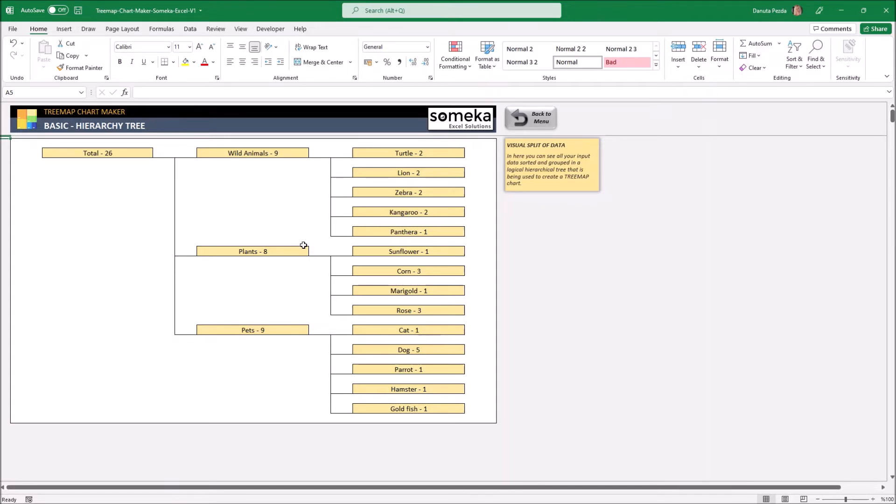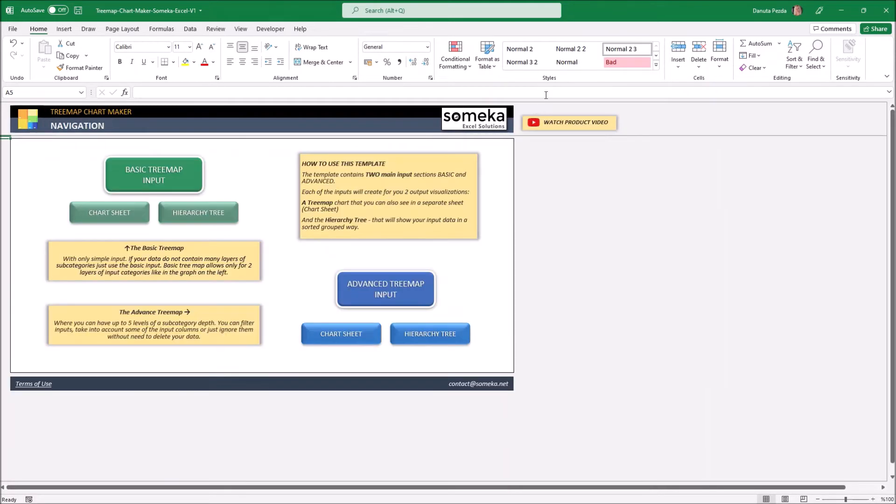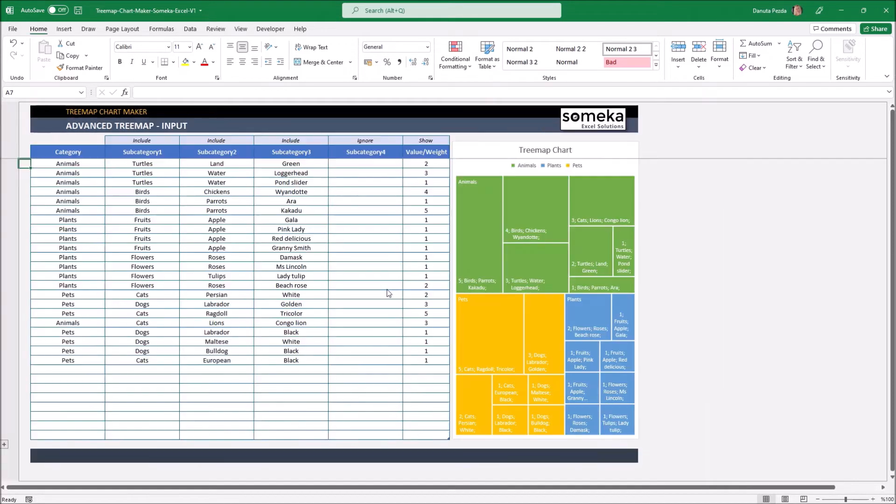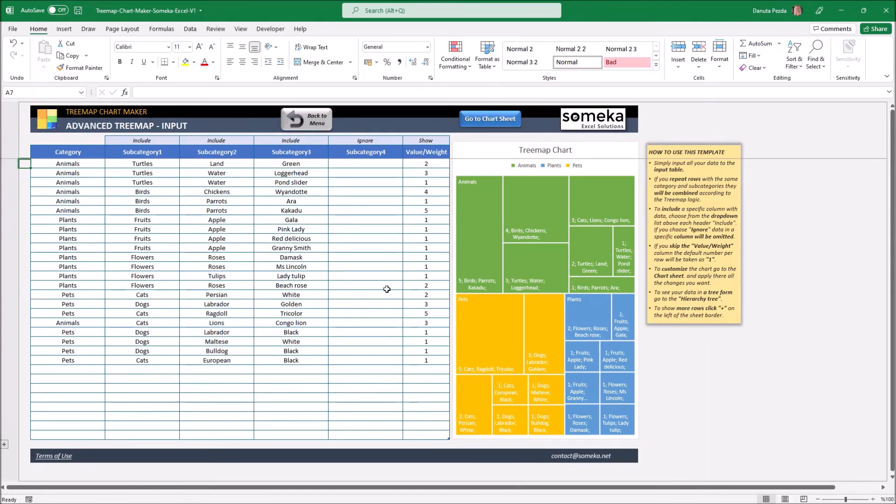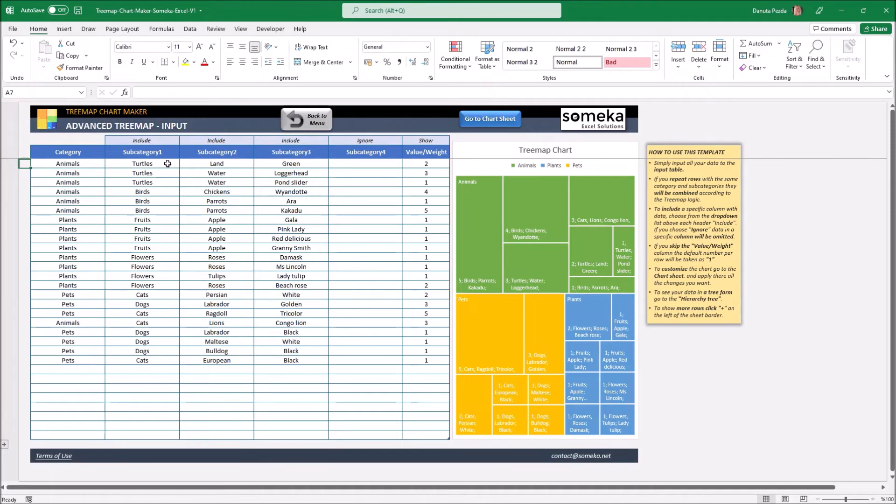So now when we understand the main rules of the template I will also show you some more additional features in the advanced input. It is very similar to the first one but it gives us some more advantage on creating more levels. That means we can have a subcategory of a subcategory.